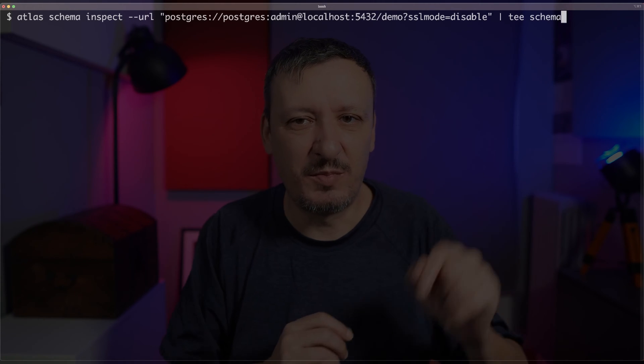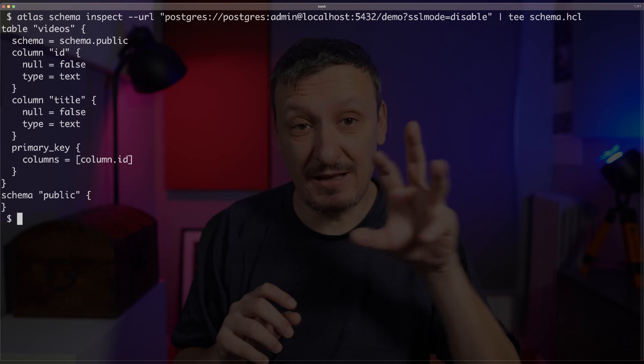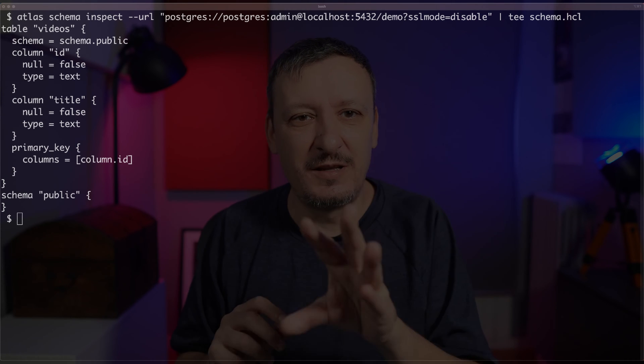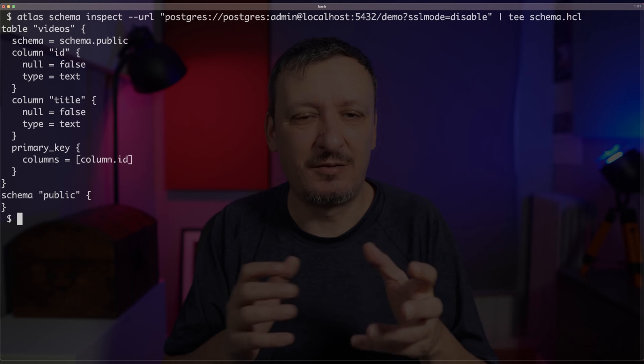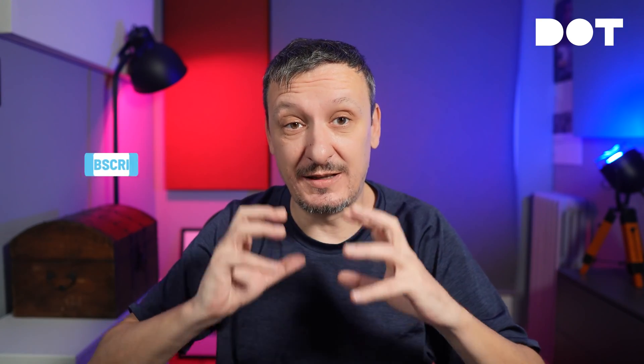Here's the URL to the database, and I'll send the output — the result of that inspection — to a schema HCL file. You can see that it discovered that the database has one table called videos, with certain columns, one of them being a primary key. Atlas discovered what my database is and through inspection created the initial schema in declarative HCL format. I do not need to figure out how to catch up with Atlas — Atlas can just convert my existing database schema into its own HCL format.